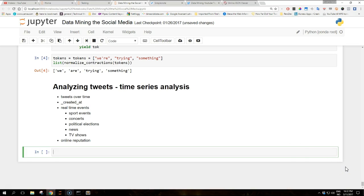The previous tutorials analyzed the content of tweets. In this section we will discuss another interesting aspect: the distribution of tweets over time. Generally speaking, a time series is a sequence of data points consisting of successive observations over a given interval of time. As Twitter provides a created_at field with the precise timestamp of the tweet, we can rearrange tweets into temporal buckets to examine how users react to real-time events.